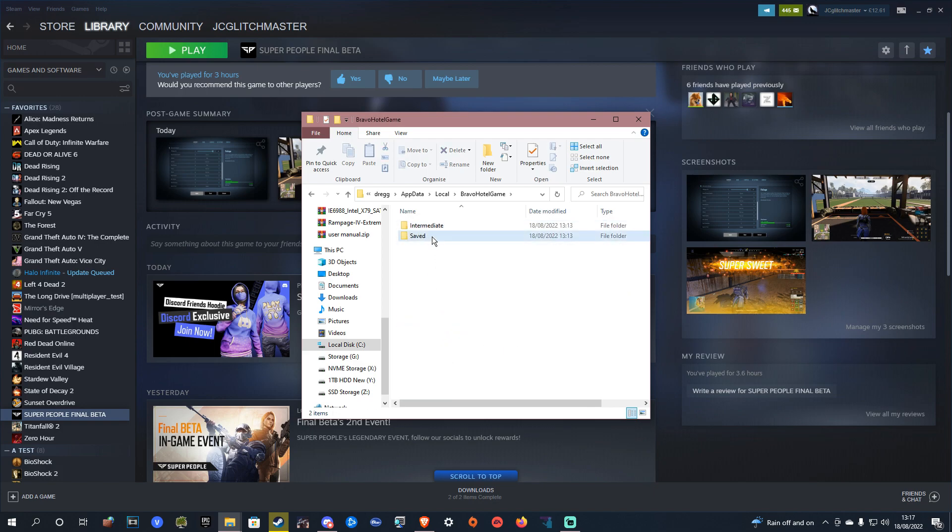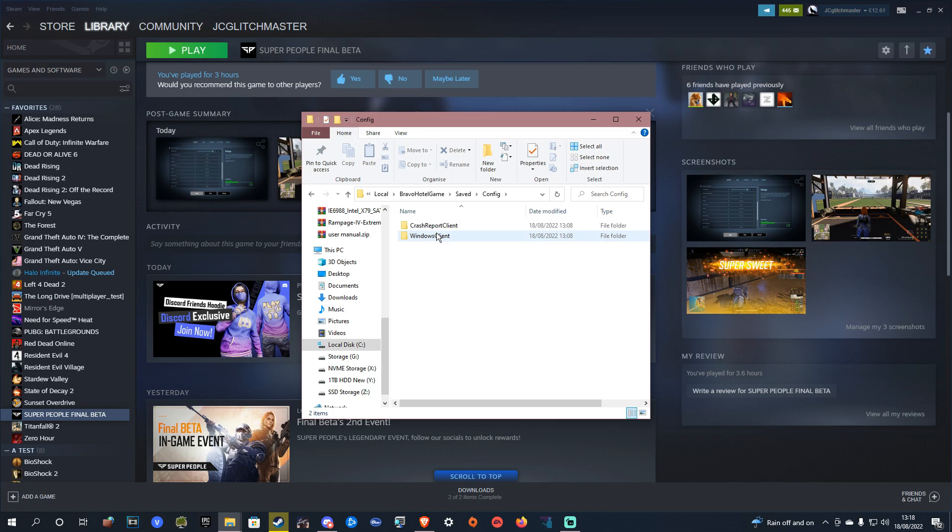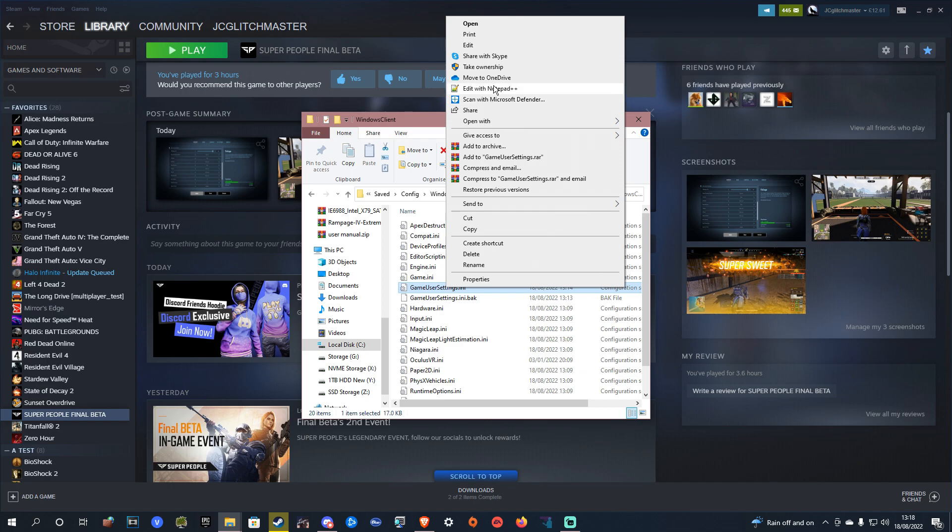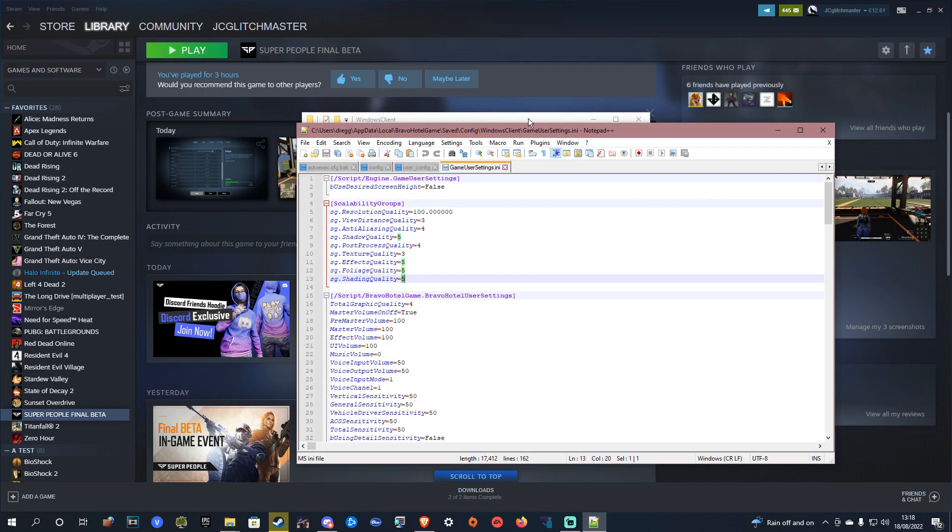Then you want to go to saved, then config, then windows client, and then from here you want to open game user settings using any text editor.